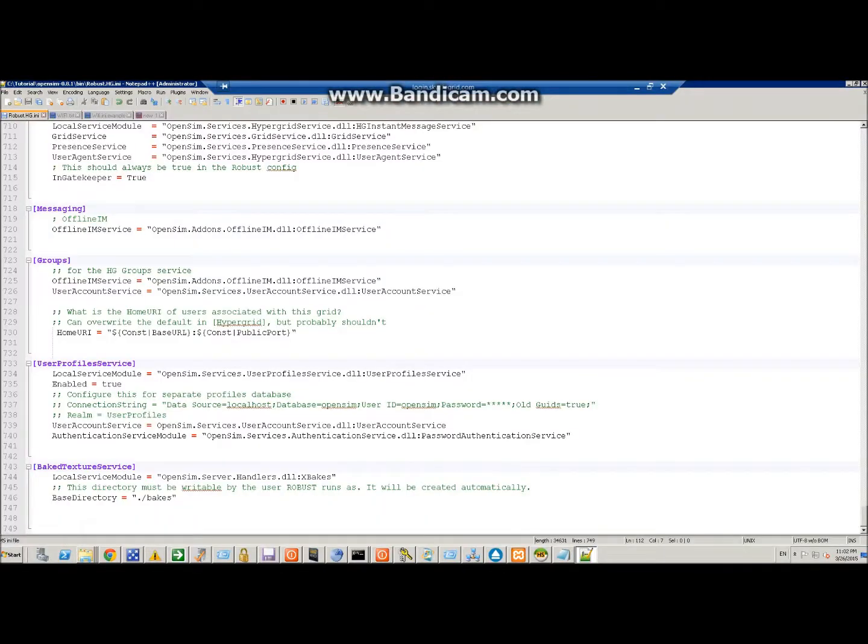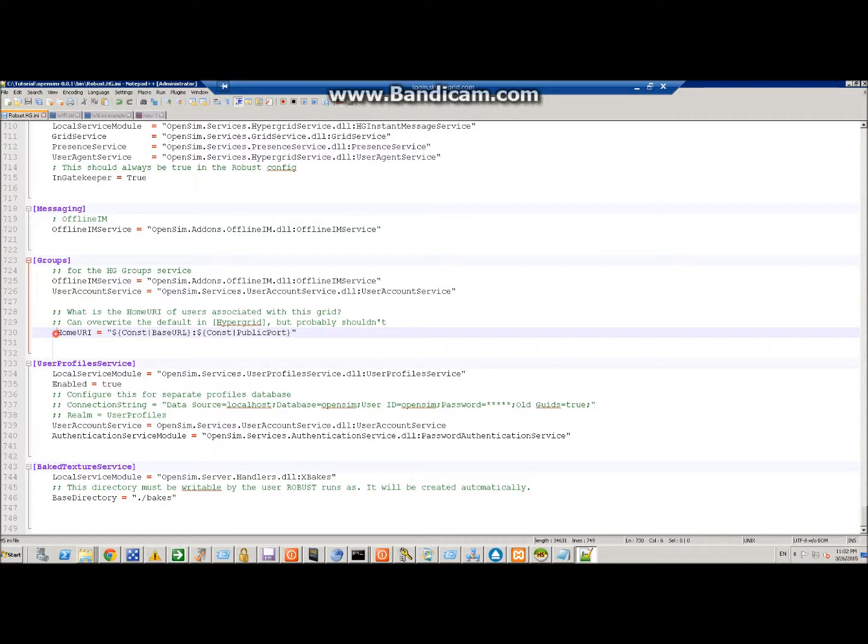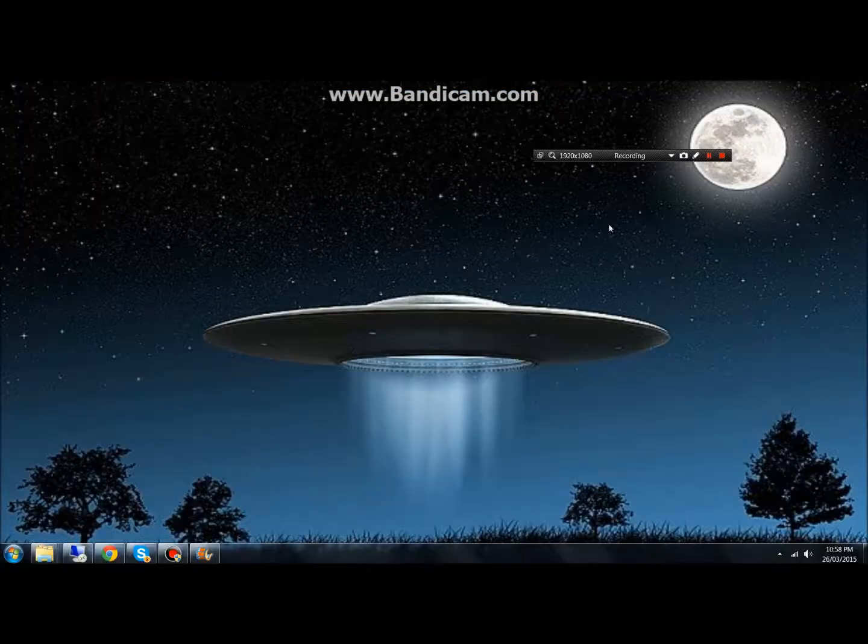One quick thing I forgot to mention is, under groups at the end of robust, for the groups to work, we need to also comment this section here, where home URI equals, and yeah, that's it.